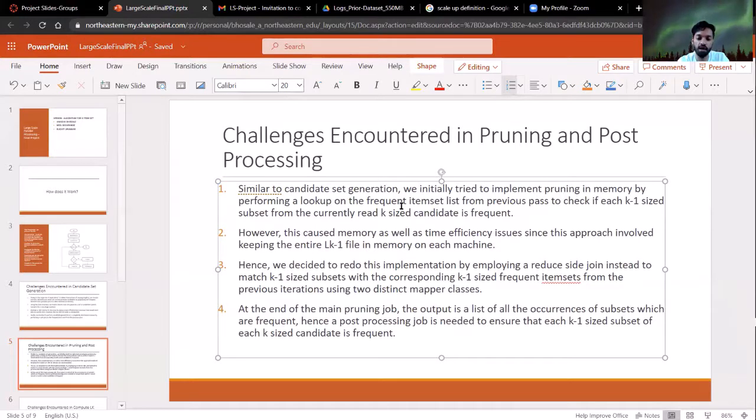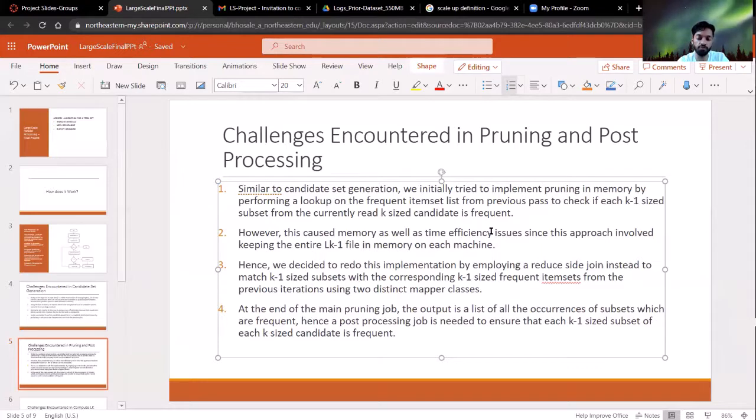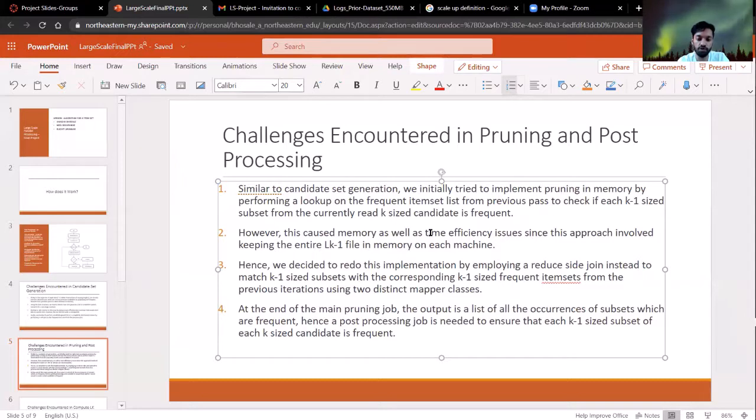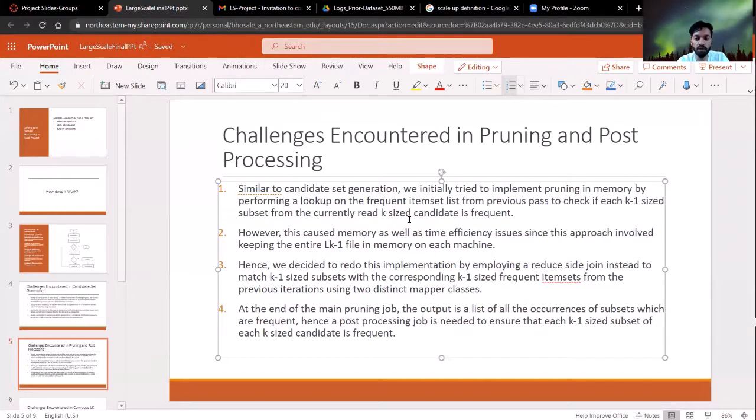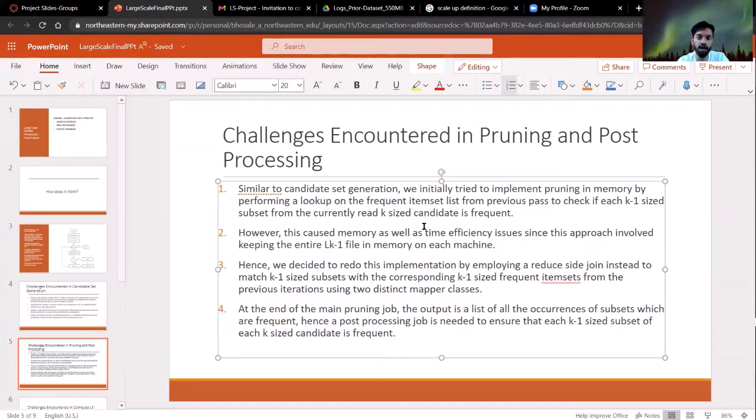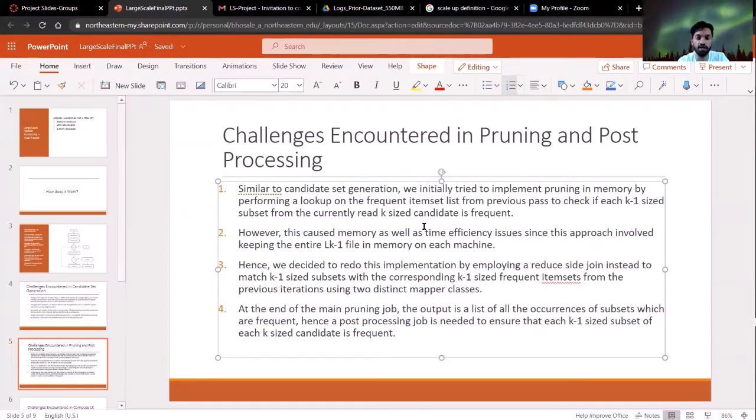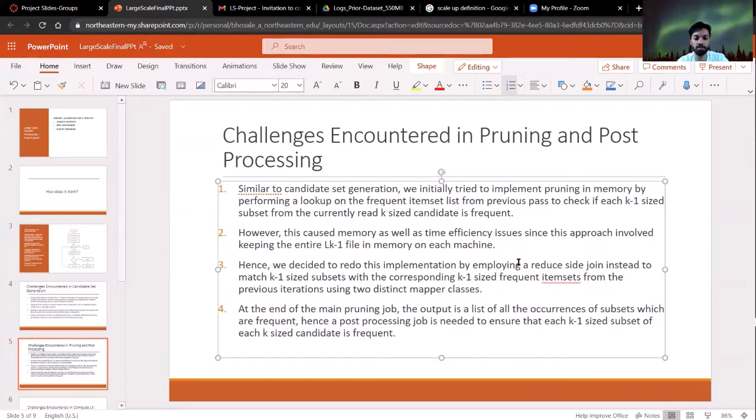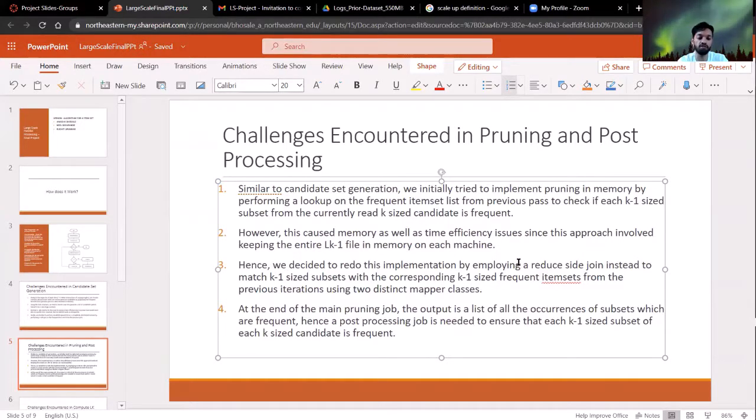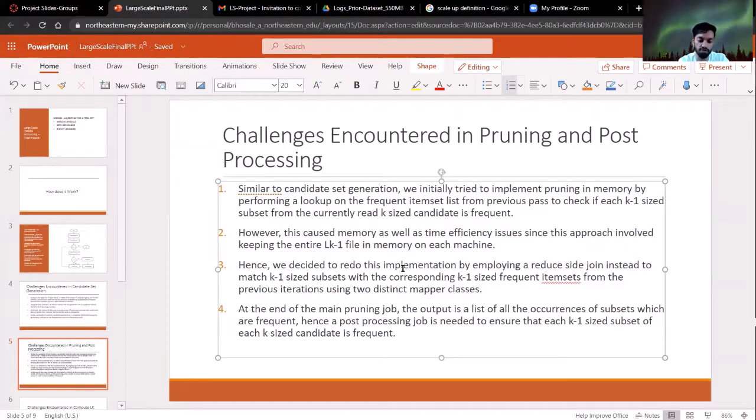This is done by two different Mappers. One of them reads the candidate file. The other one reads the output from the previous iteration. And there's a simple reduced side join that happens. We actually came to this approach after trying a couple of other things. We tried to keep the output from the previous iteration in memory and just generate and make sure that all of the subsets from this candidate occur in that output by just looking it up. But it wasn't efficient because the previous output file can be much larger than memory. That's why we chose to do a reduced side join as opposed to just keeping one of the files in memory.